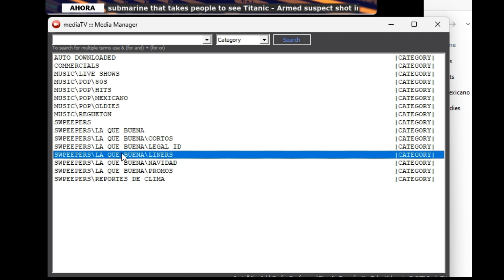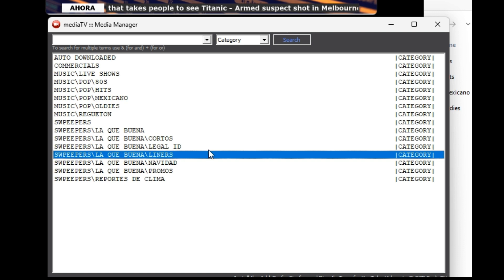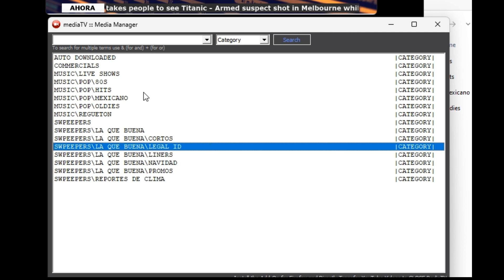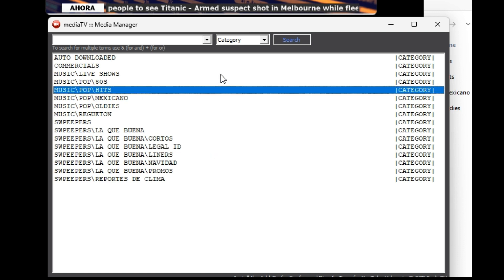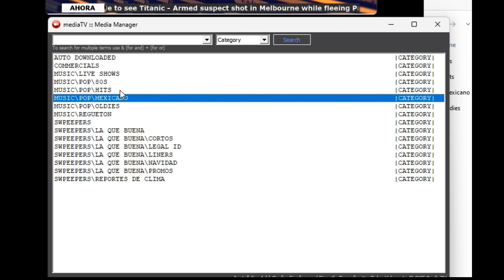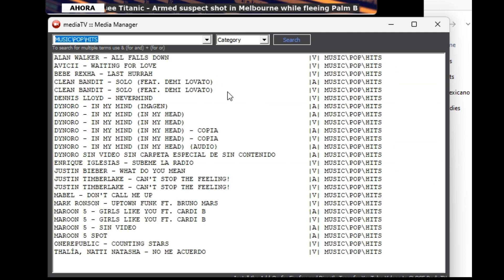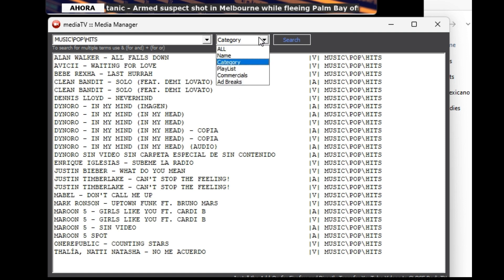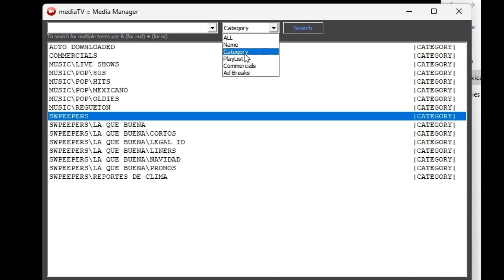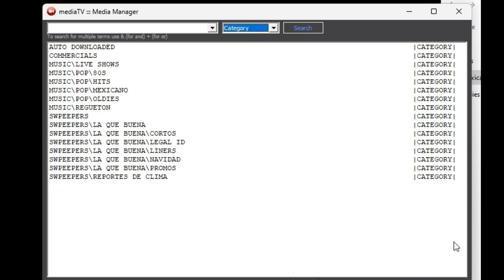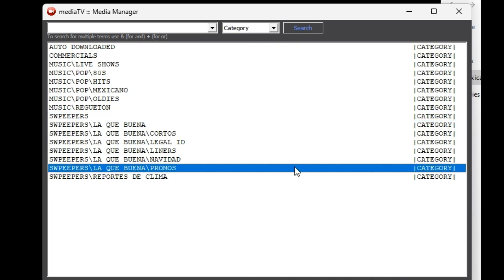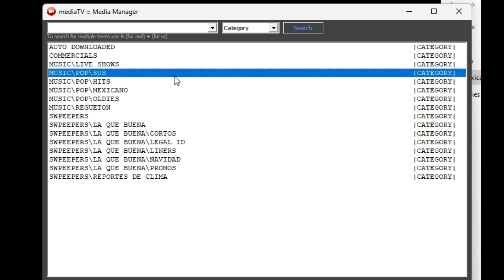The indexing process is practically instantaneous, even if you have 100,000 files. All categories, subcategories, and corresponding files will be automatically updated. By double-clicking you can access the content of each category.